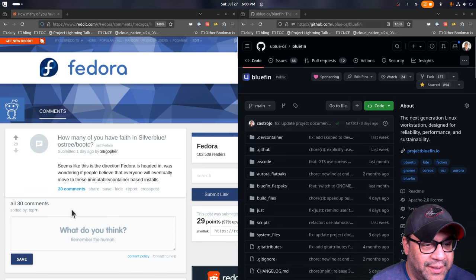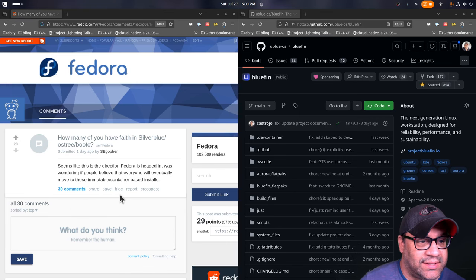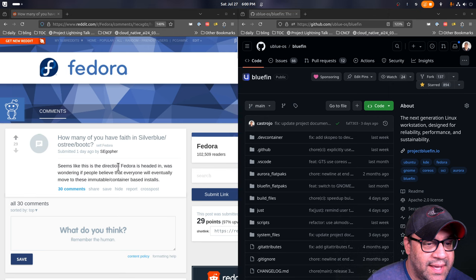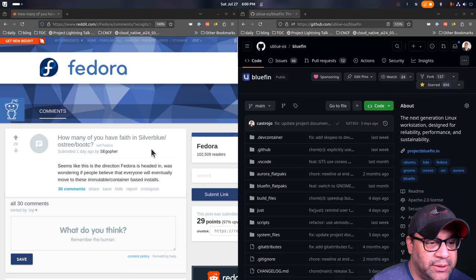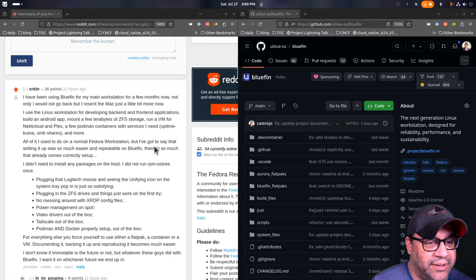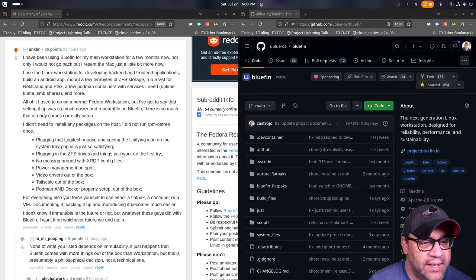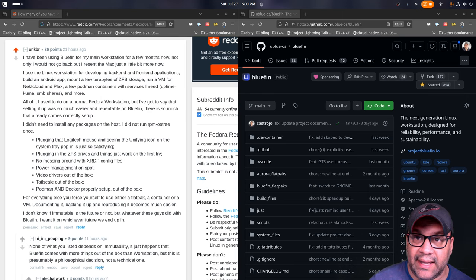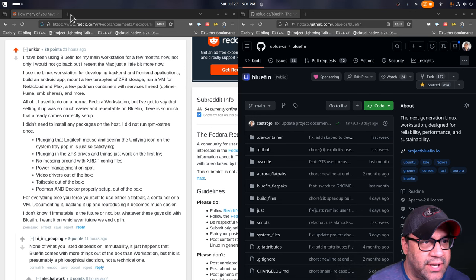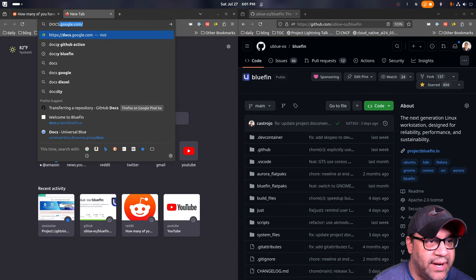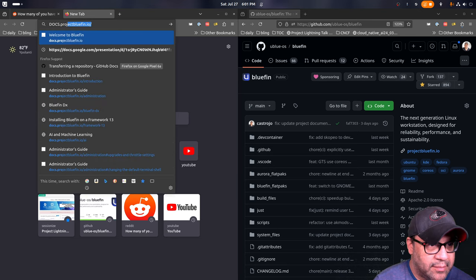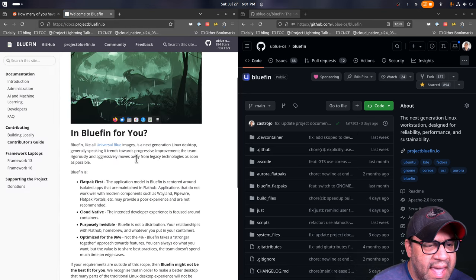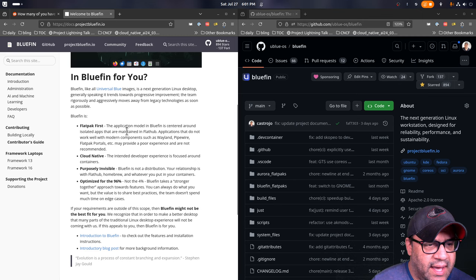Alright everybody, today I'm going to go over a post I saw on the Fedora subreddit where someone's like, how many of you have faith in Silverblue, OSTree, Bootsy, or whatever?